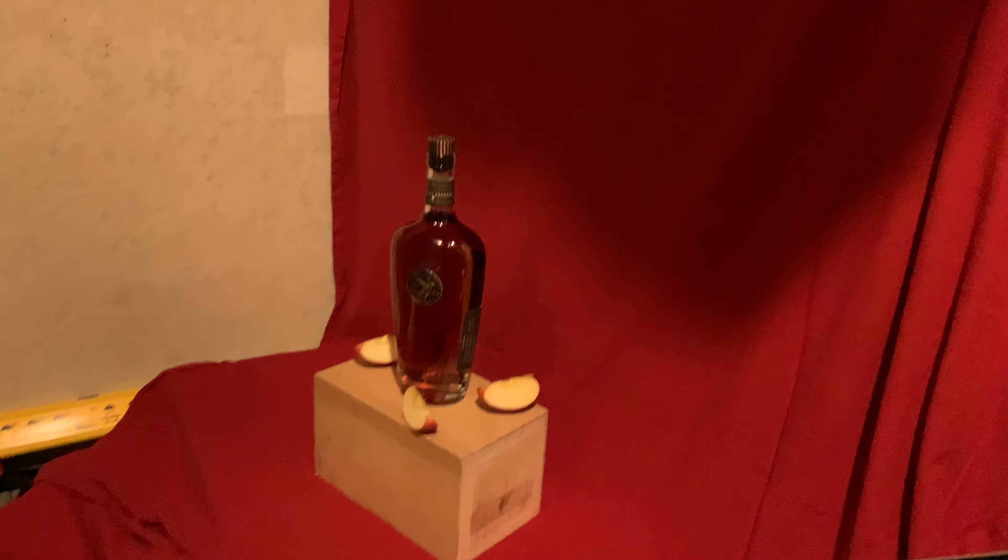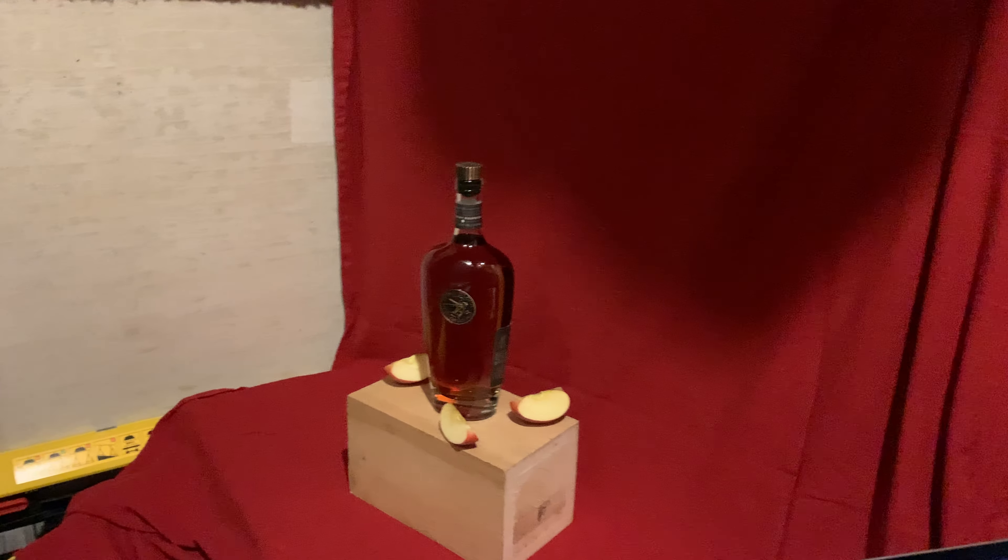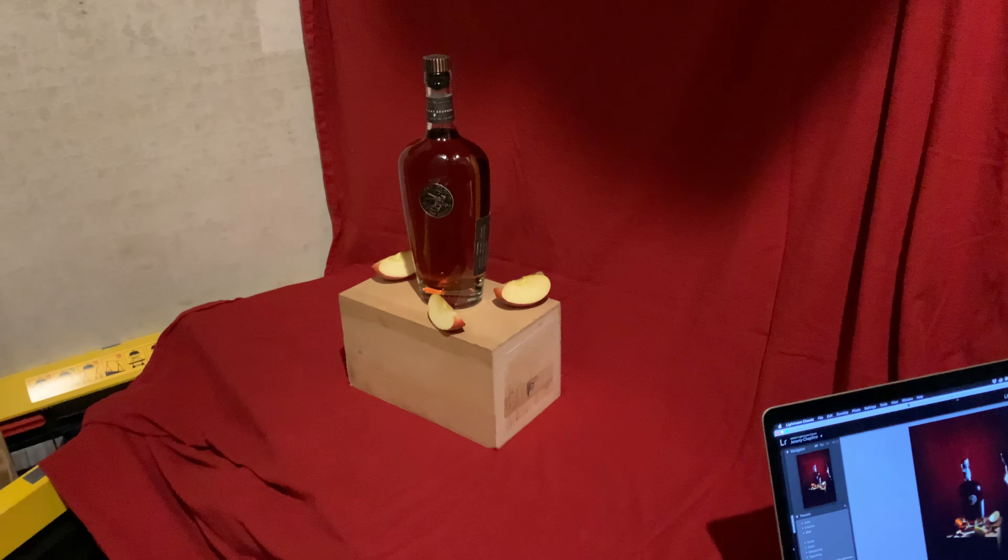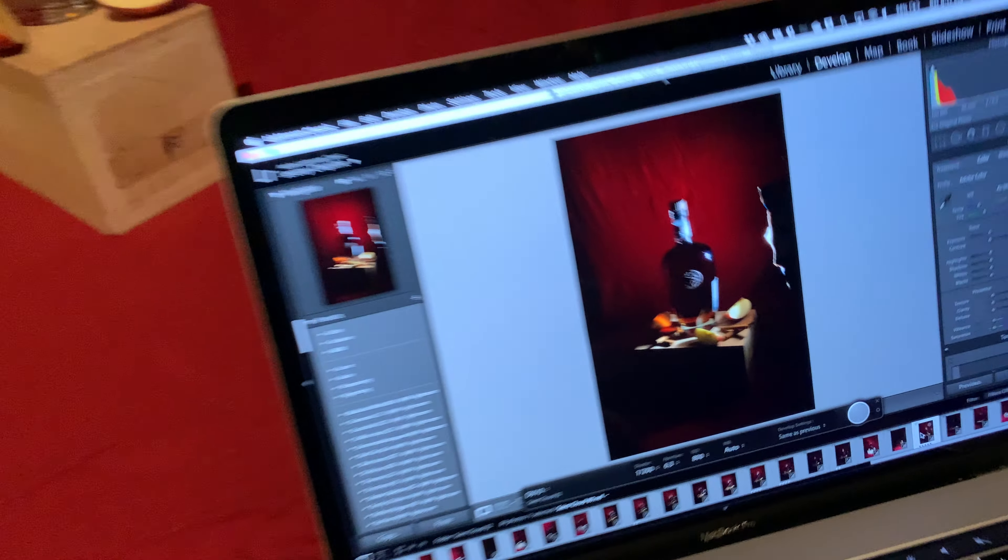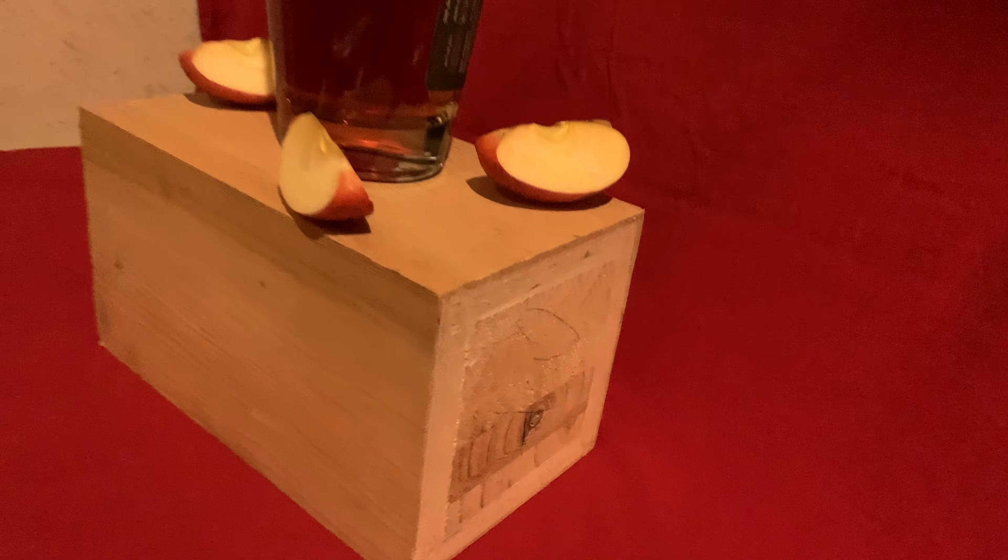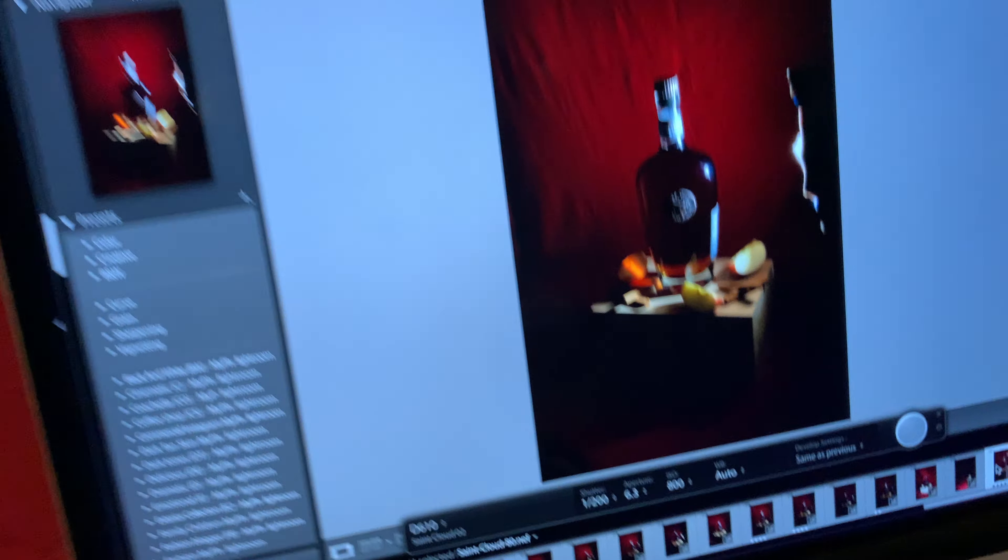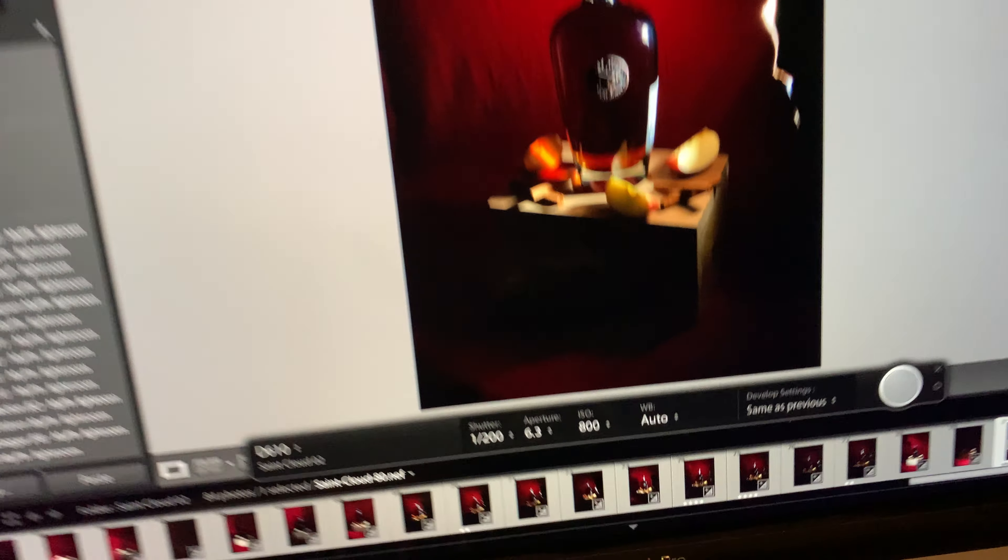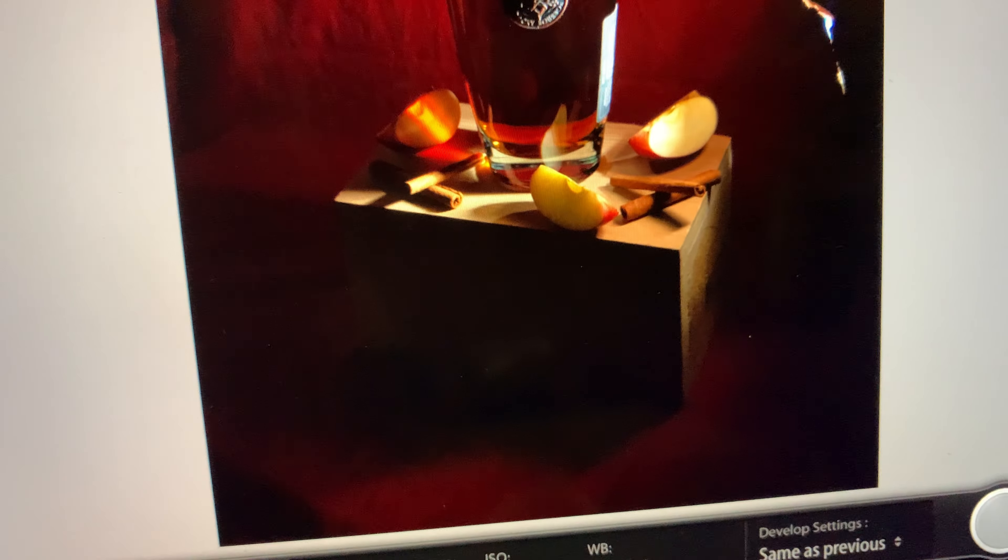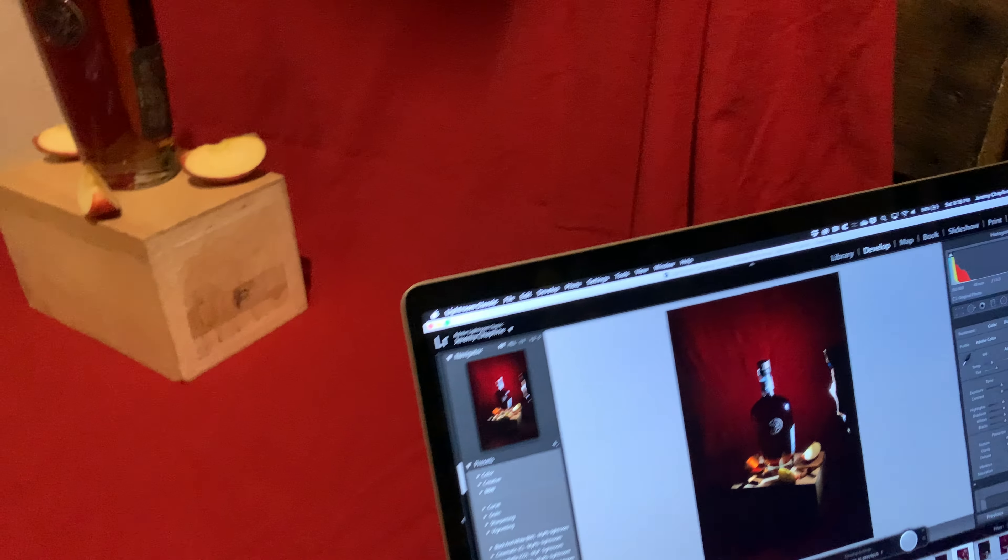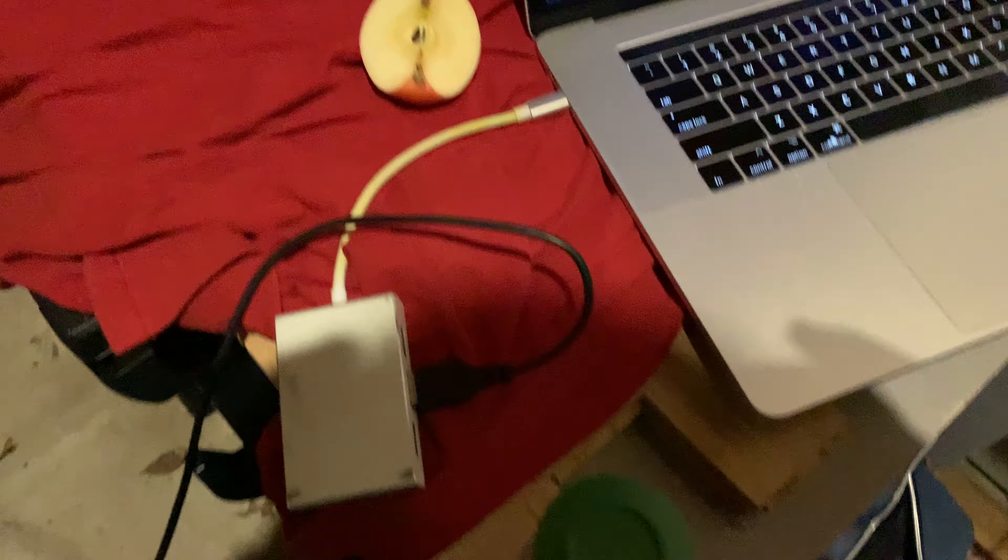Hopefully that helps explain a little bit of my process and how I shoot and do some of these more involved studio setups. Again, super easy setup. I mean, this is a block of wood I had in my side shed here. Pulled this stuff together, cut an apple up, have some cinnamon sticks, and made something that I think is pretty exciting.